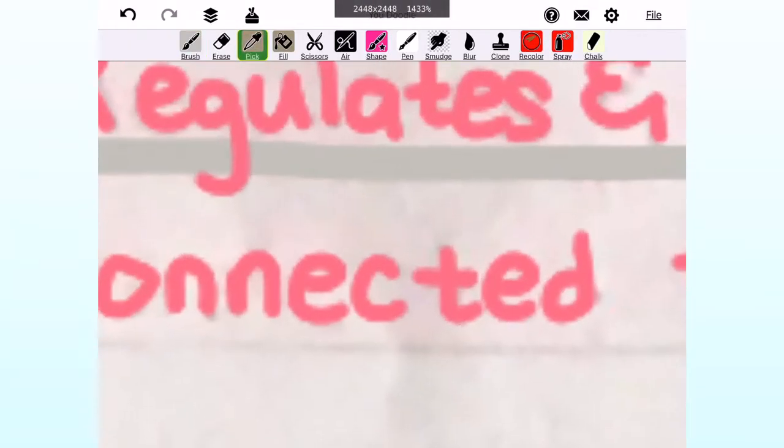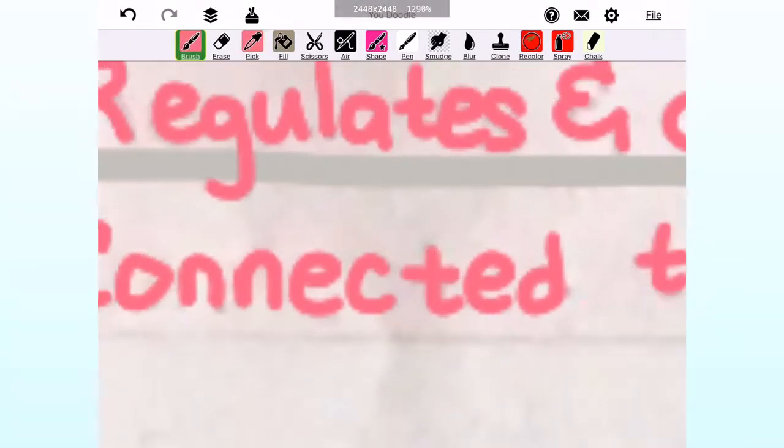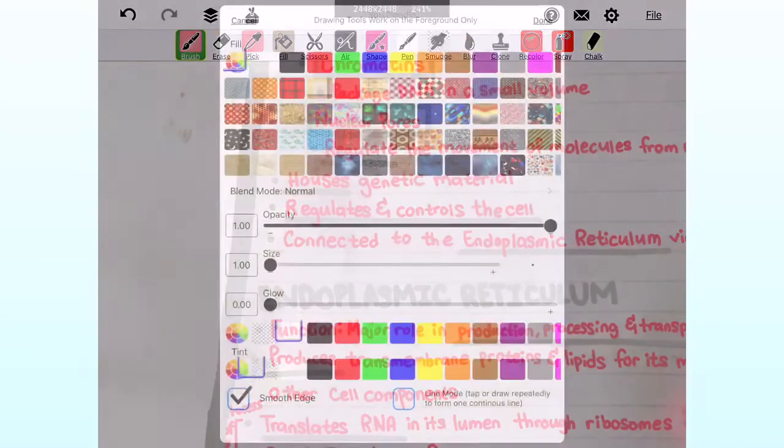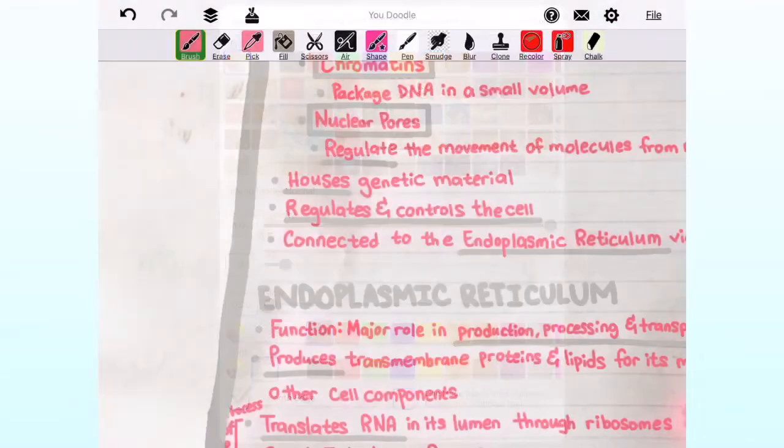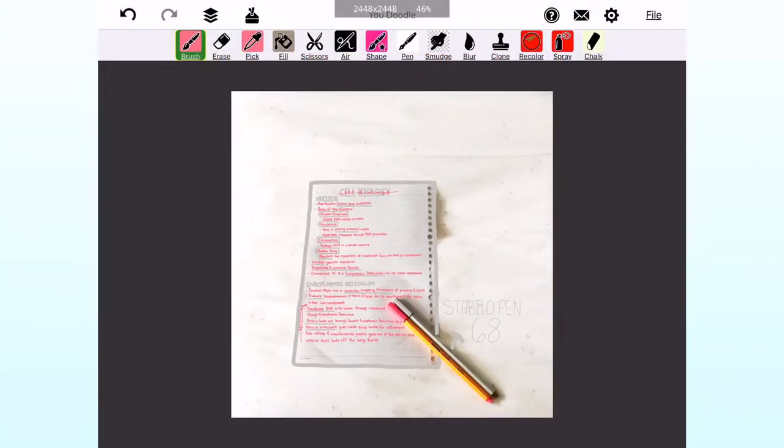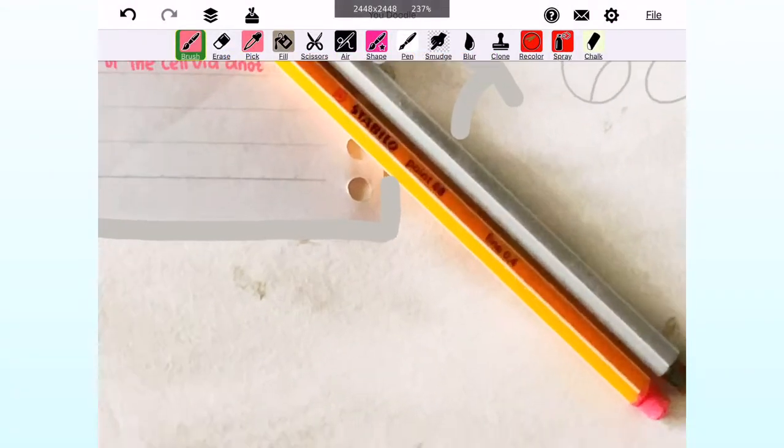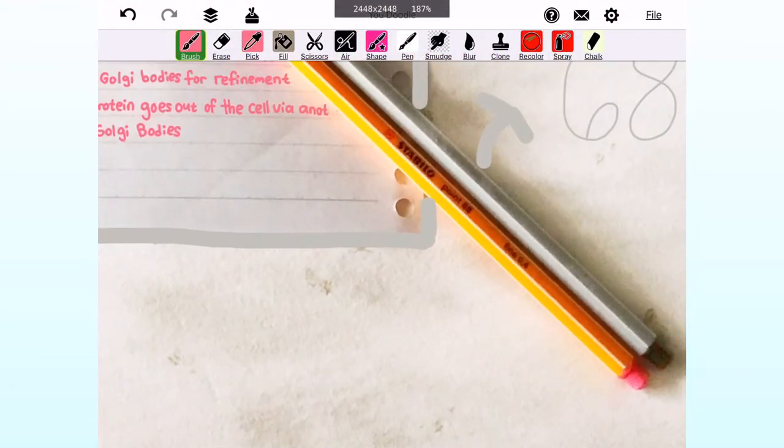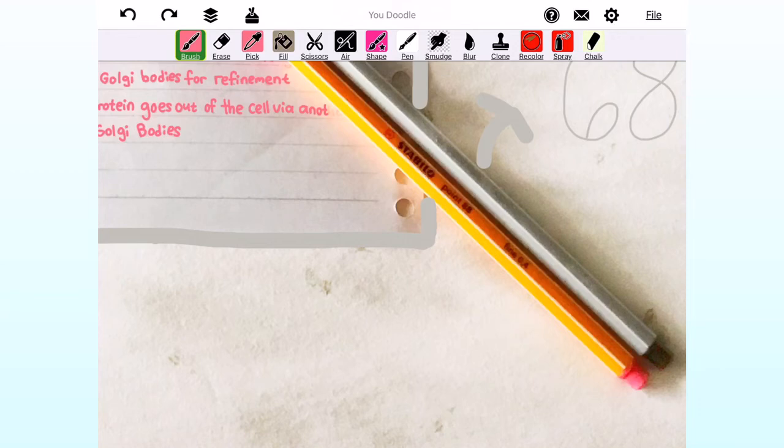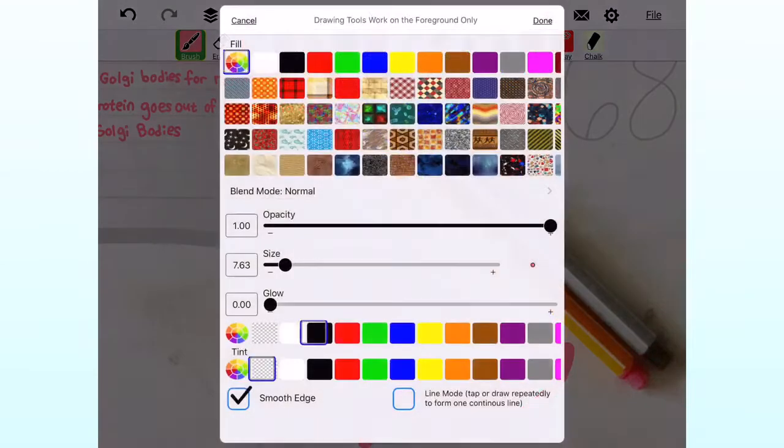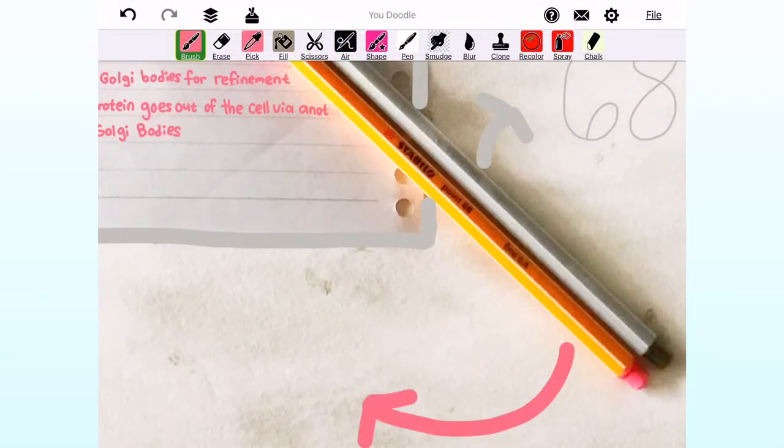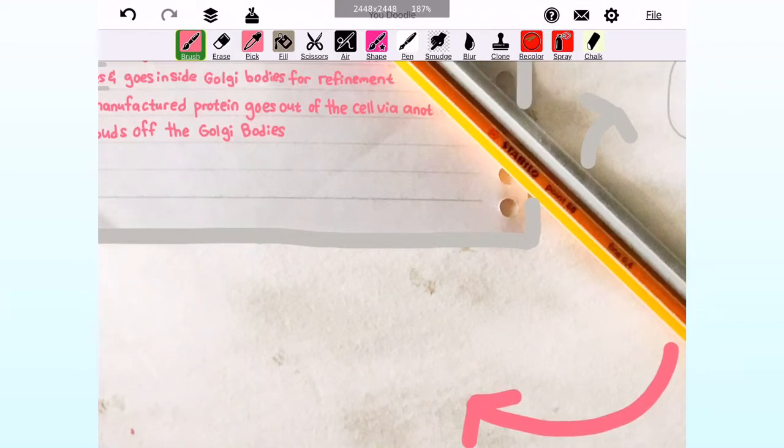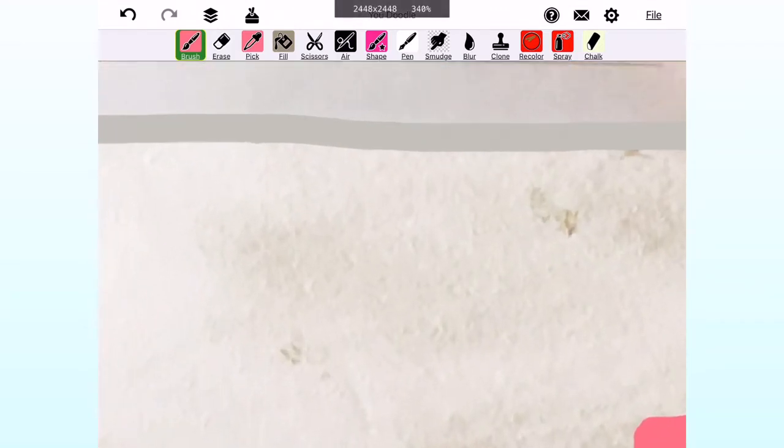And I clicked on the pick icon and then click on the pink lettering and click on brush and then click on brush again to adjust the brush size. Then I proceeded to draw an arrow beside the pink marker. And then I clicked on brush again and adjusted the brush size, then I proceeded to write what marker I used which is the Stabilo Point 88.